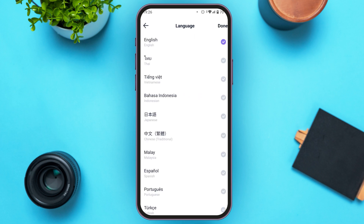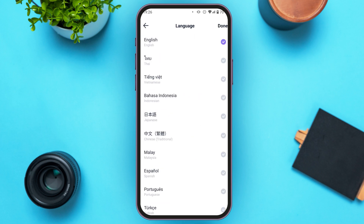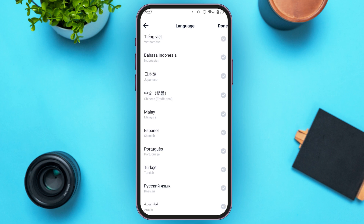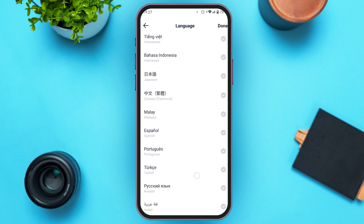Now you'll be led to this kind of interface. You can see various languages over here. You can find the language for English, Thai, Vietnamese, Indonesian, Japanese, Chinese, Malaysia, Spanish, Portuguese, Turkish, Russian, and Arabic. The language options are limited, so you might not find the option for your language.